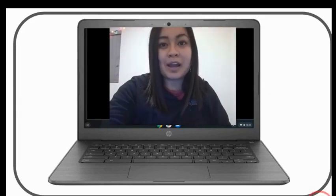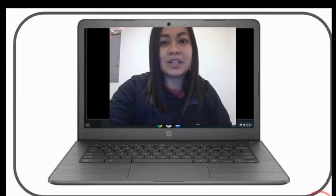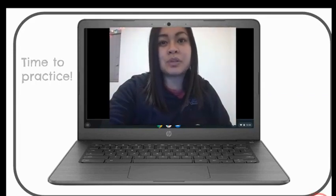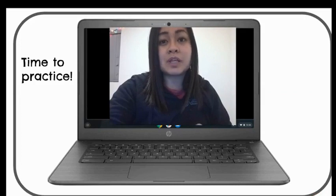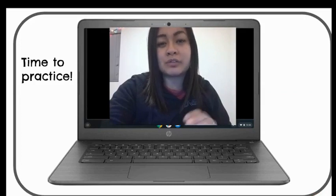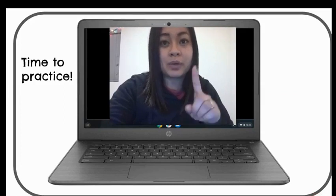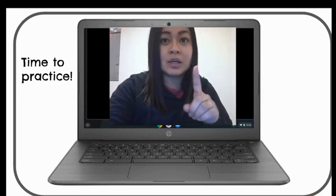Great job, boys and girls! Now it's time to practice. Remember, these verbs have a short vowel followed by one consonant. Before you add -ed or -ing, remember to double that consonant. Great job, bye!